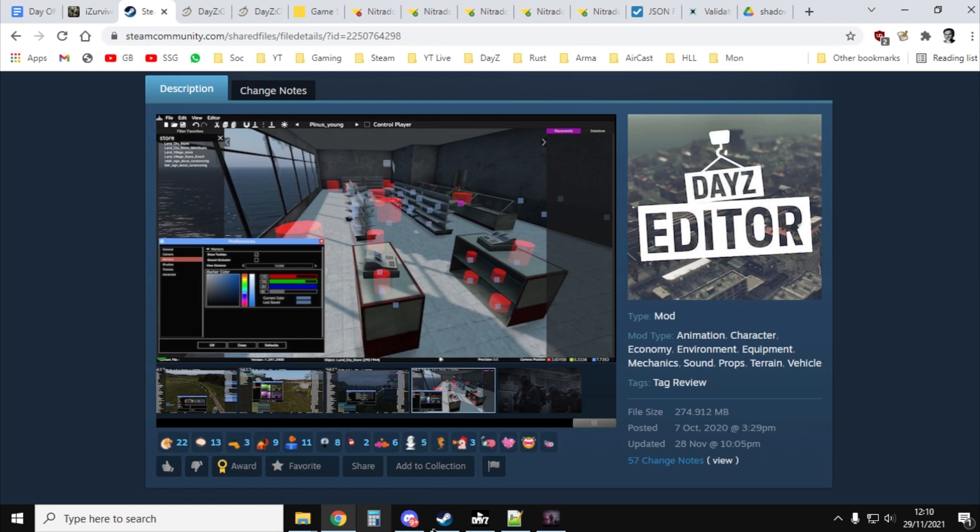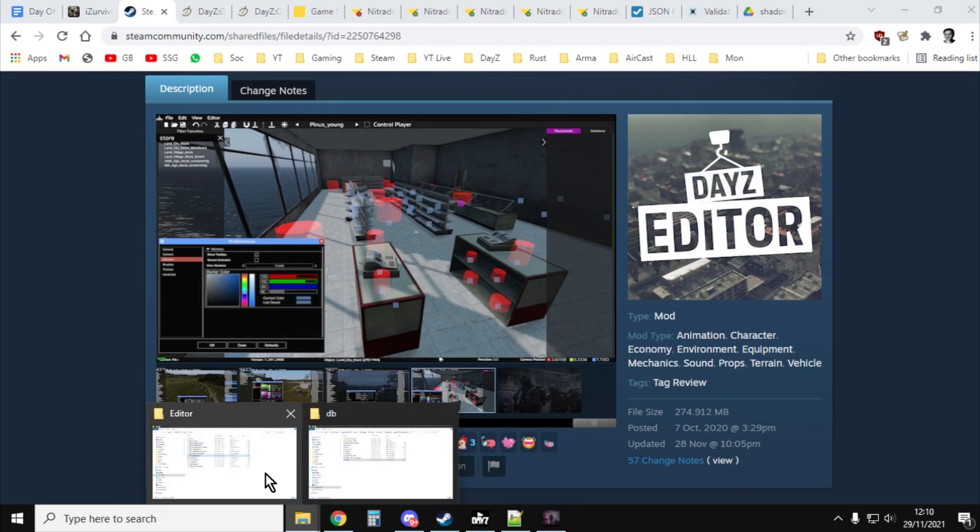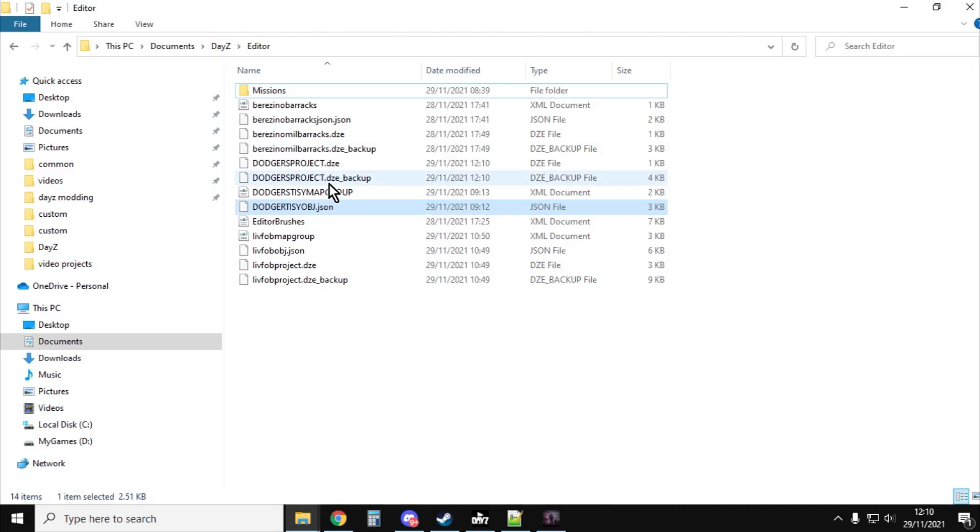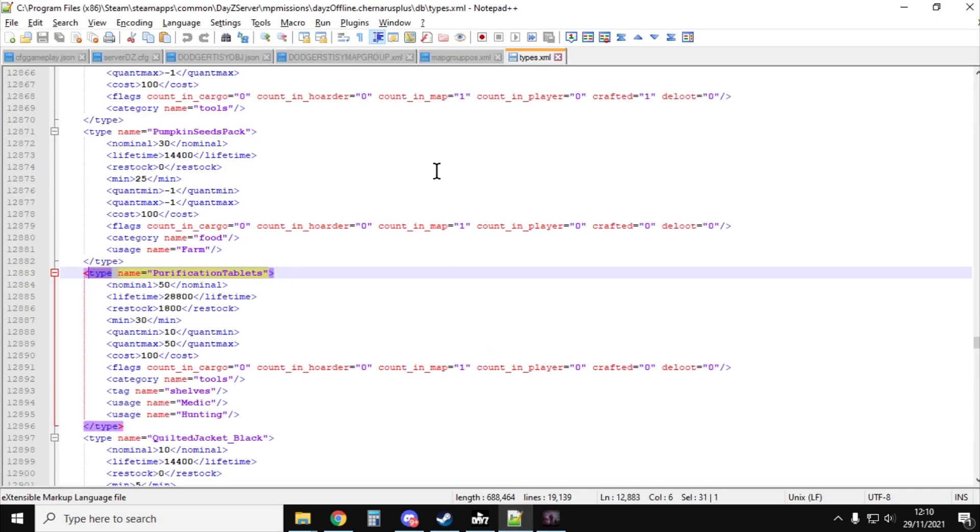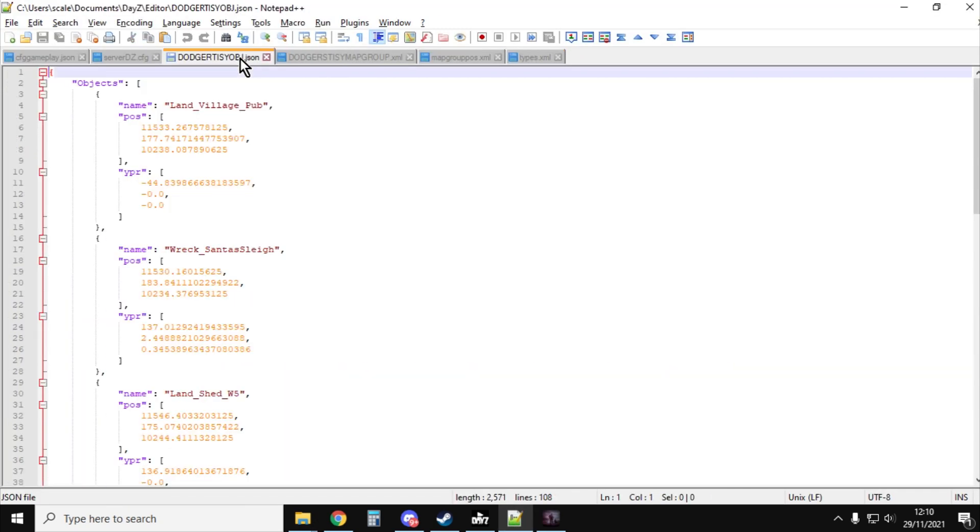And then what you then do, if you go into your documents, DAISY, and then the editor files, they'll be in there. Then if you open them up within your text editor, you will see that this is formatted exactly the right way to simply upload it to your server. If you're on console, into the custom folder, inside the mission folder.